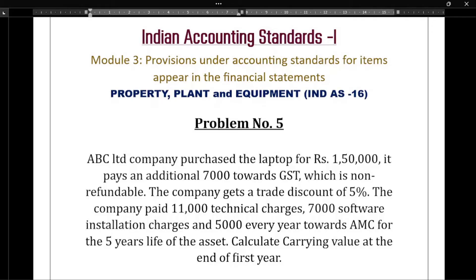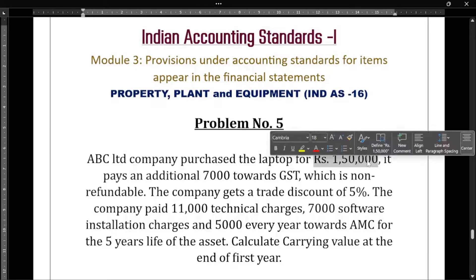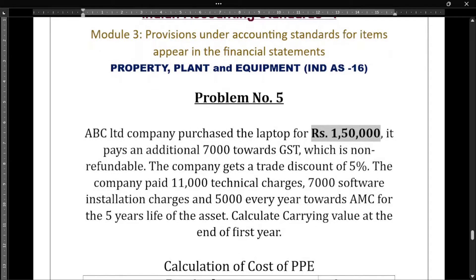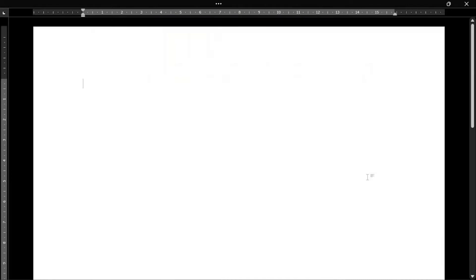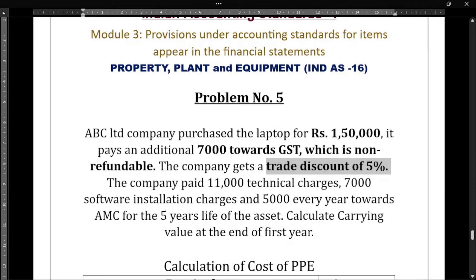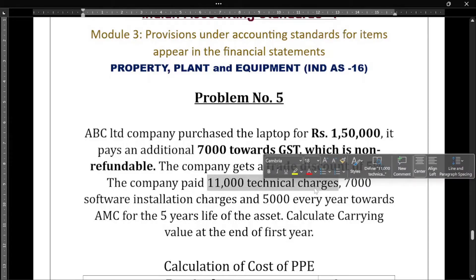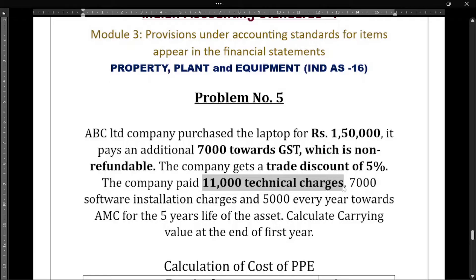ABC Limited company purchased a laptop for one lakh fifty thousand — that's the purchase price. It pays an additional seven thousand towards GST which is non-refundable, so non-refundable GST should be added. The company gets a trade discount of five percent — only the trade discount should be considered. The company paid eleven thousand in technical charges, which is a directly attributable cost, so we will add that.